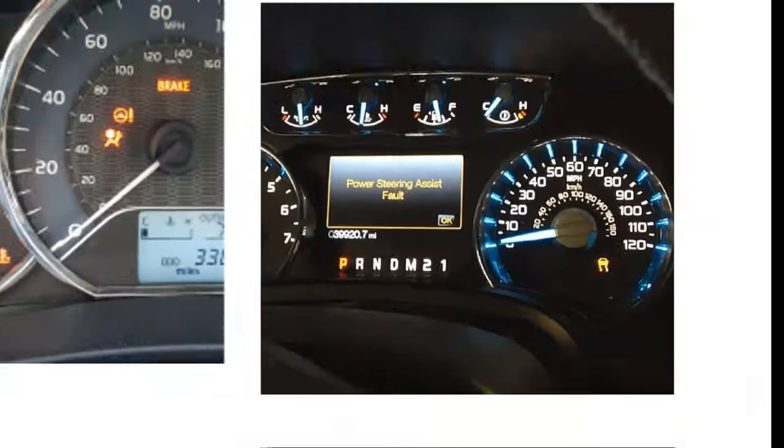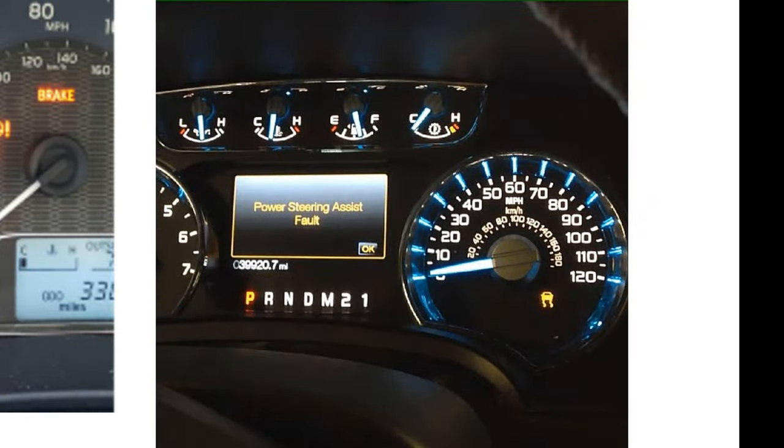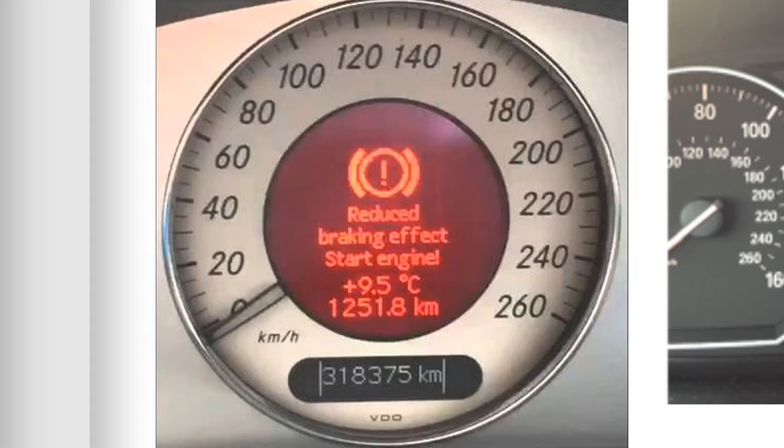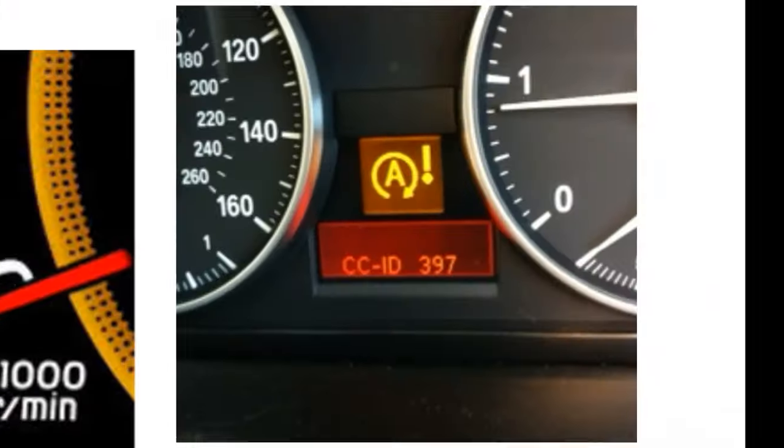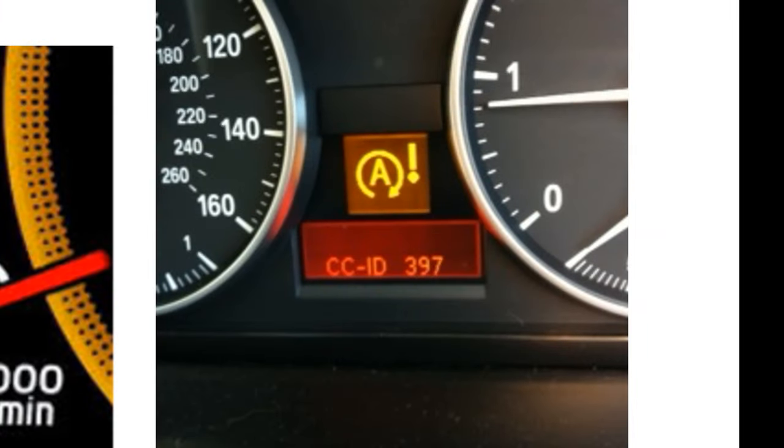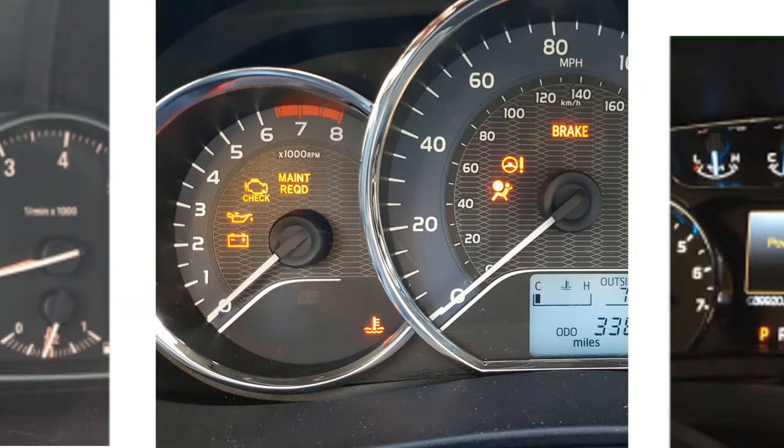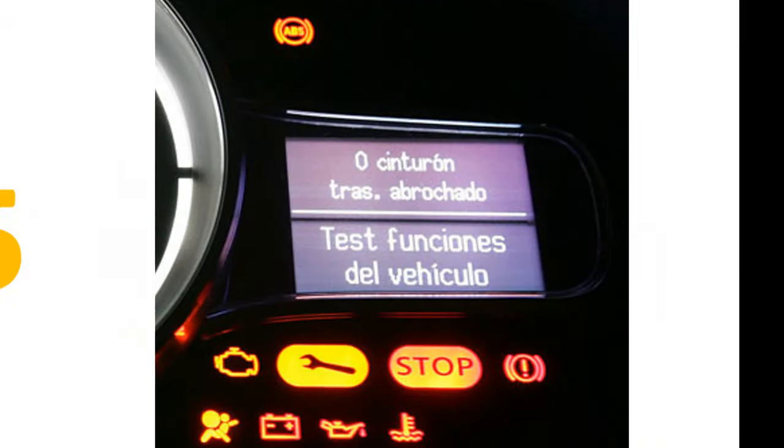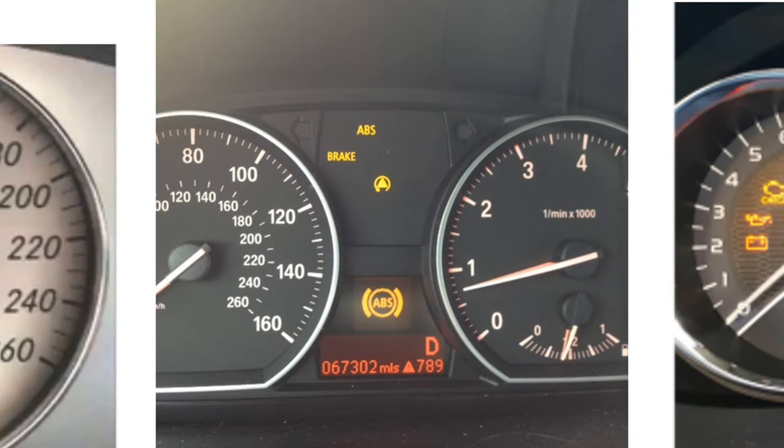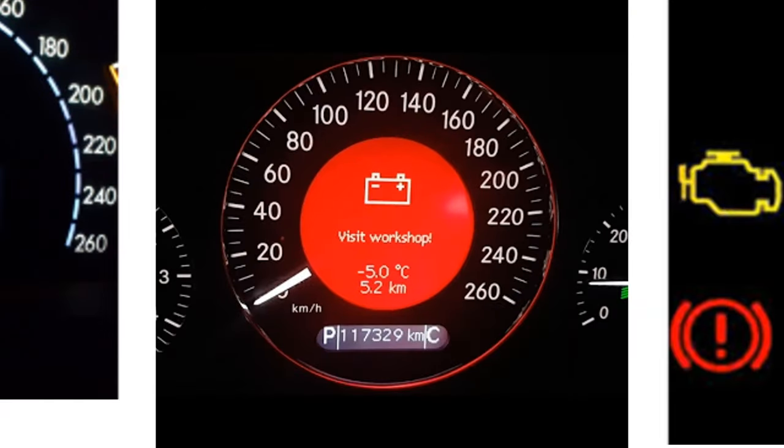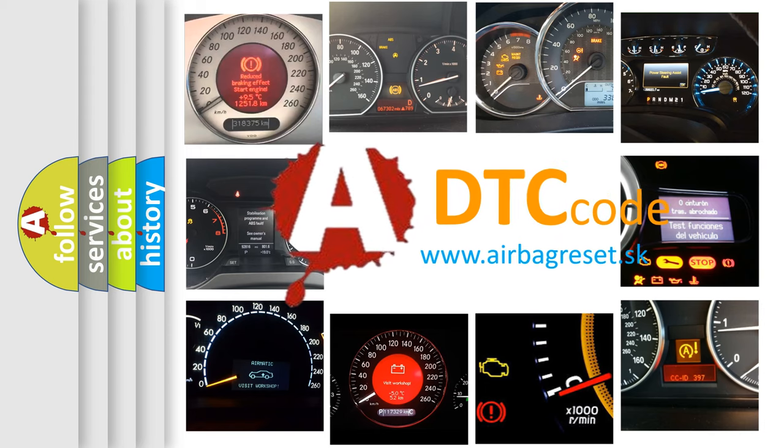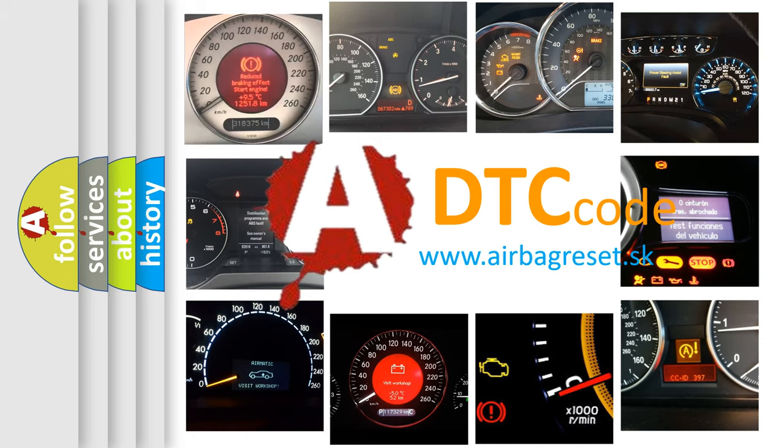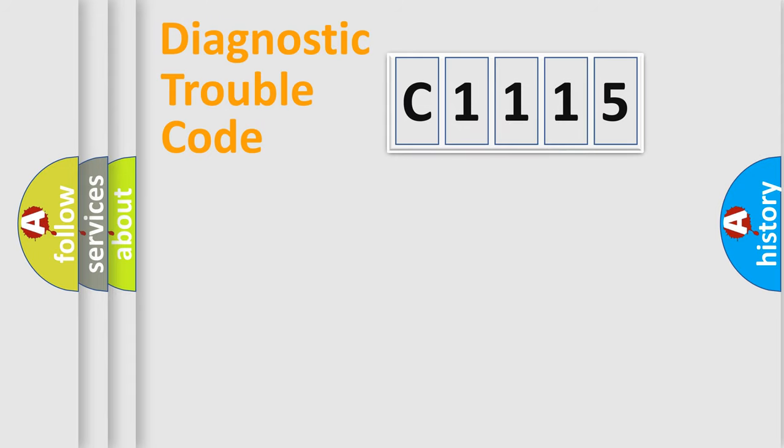Welcome to this video. Are you interested in why your vehicle diagnosis displays C1115? How is the error code interpreted by the vehicle? What does C1115 mean or how to correct this fault? Today we will find answers to these questions together.